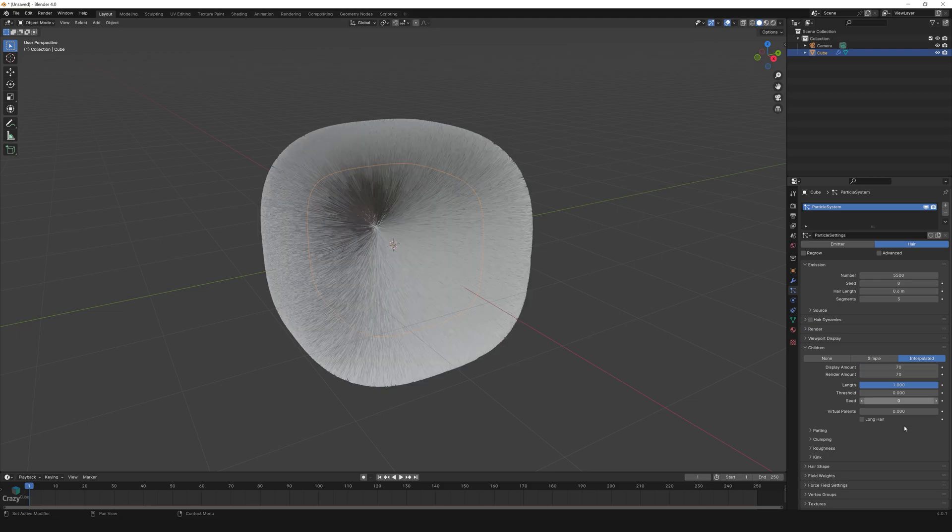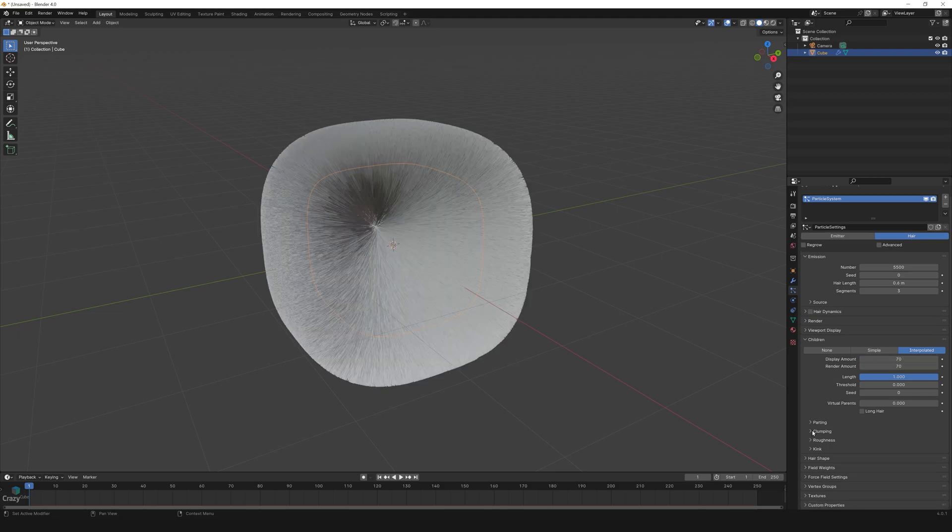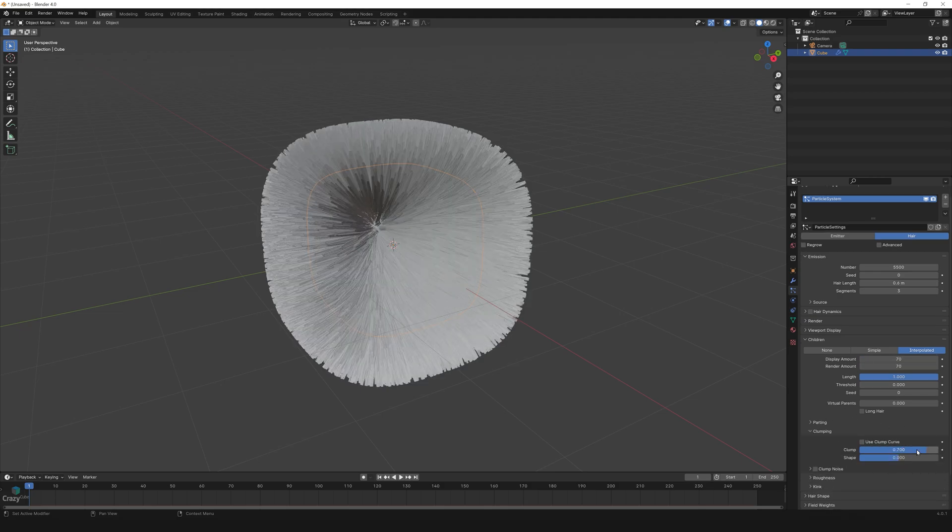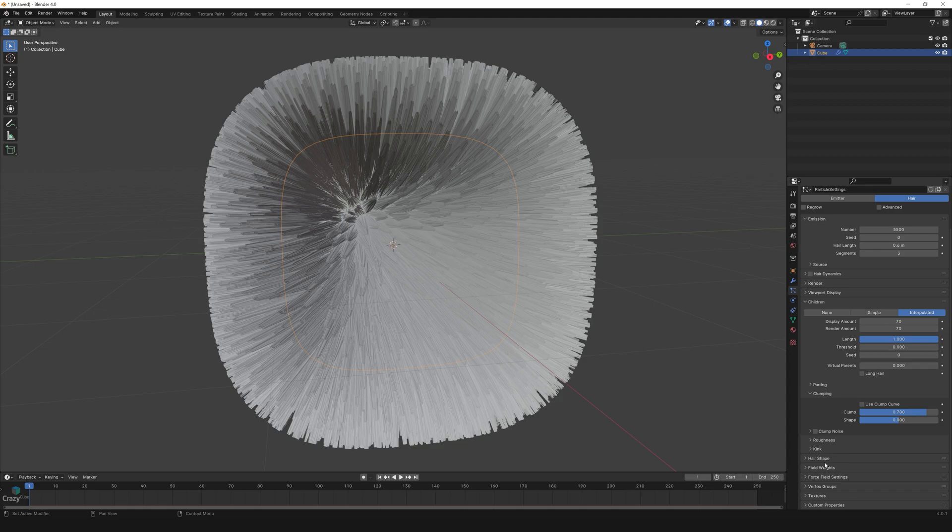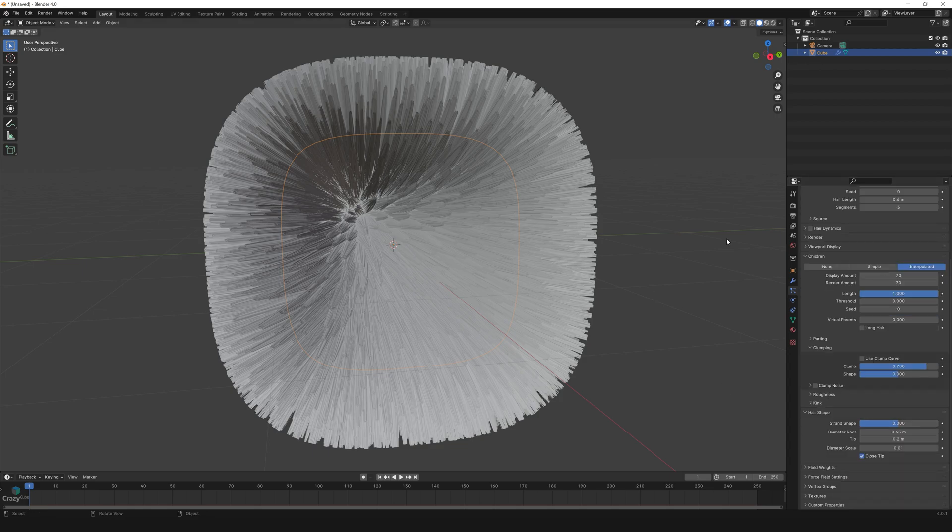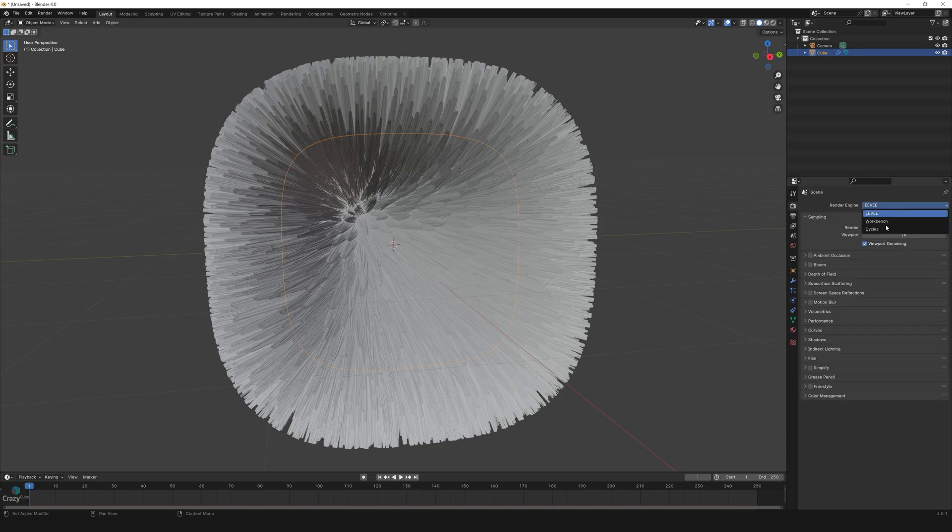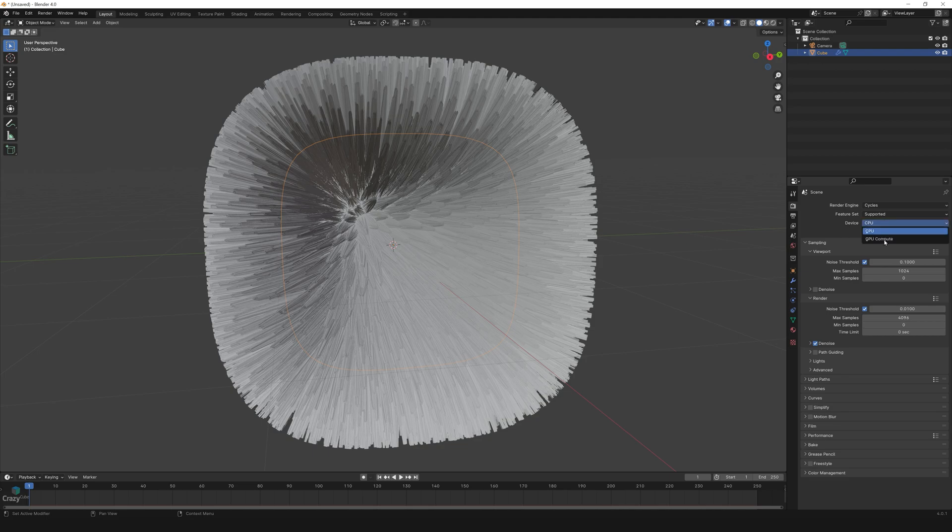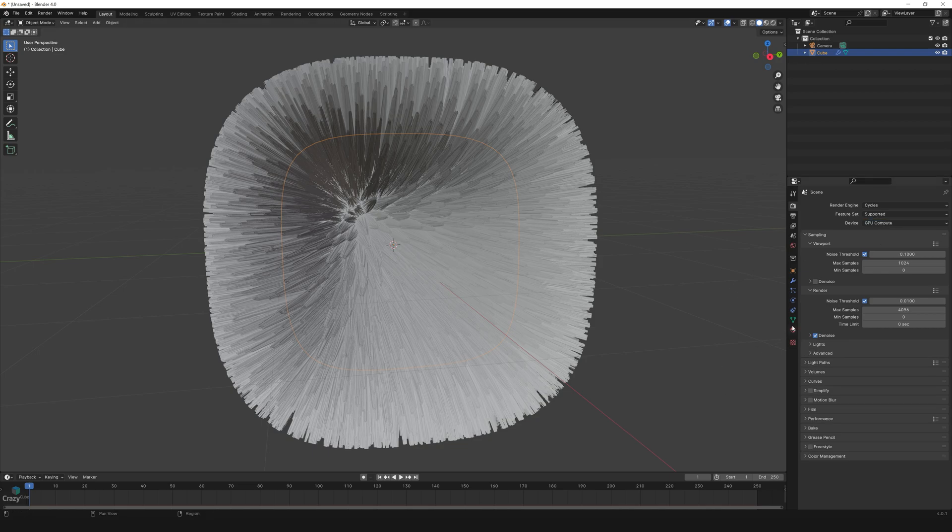Go to clumping and increase the clump amount to 0.7. Now go to hair shape and change the diameter root to 0.65 and tip to 0.2 meter. Now change the render engine to Cycles and GPU.